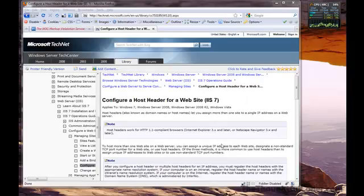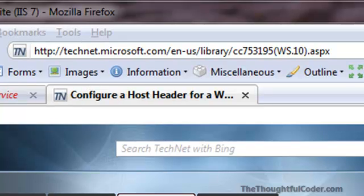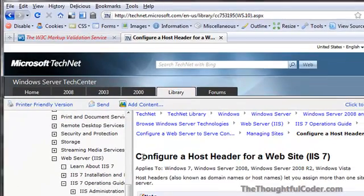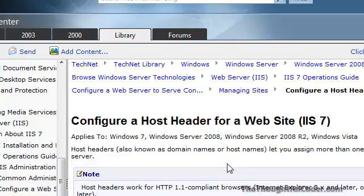I want to talk about configuring host headers in IIS 7, or IIS 7.5 as well. And especially when you're configuring host headers with SSL — as far as I know, you can't do it directly out of IIS Manager. So there's this post on Microsoft TechNet that talks about configuring a host header for a website using IIS 7.